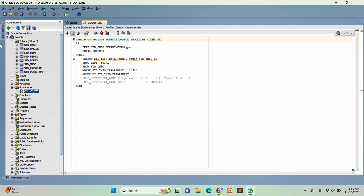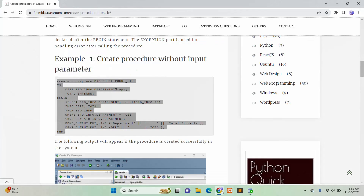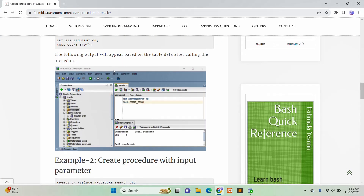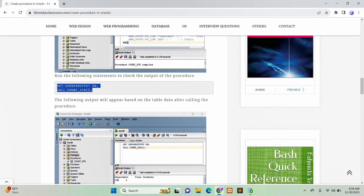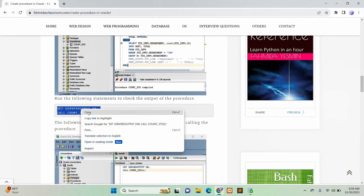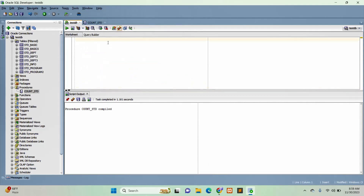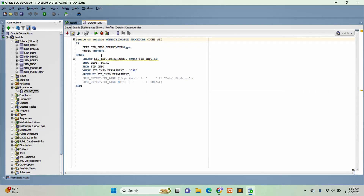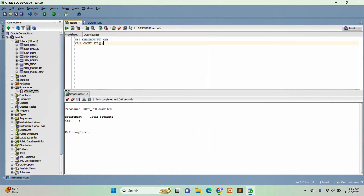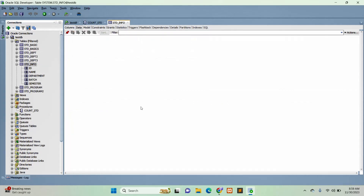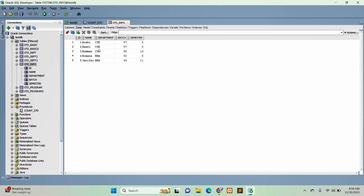Now, how can you call this procedure? That is shown in the next part. No parameter is passed here because the procedure was declared without any parameter. I will run this line. The SET SERVEROUTPUT ON statement is used to enable the output and activate the DBMS_OUTPUT function. The output shows CSE and the total number of students. If I check the STDINFO table, you can see there are three students in CSE.